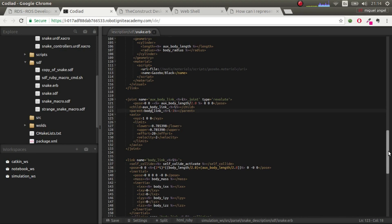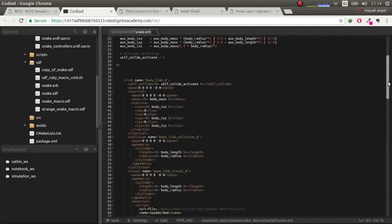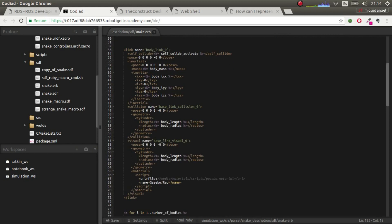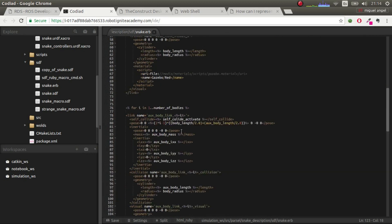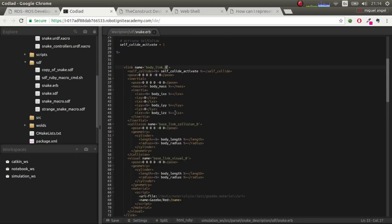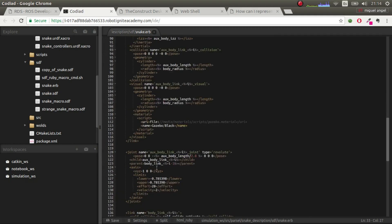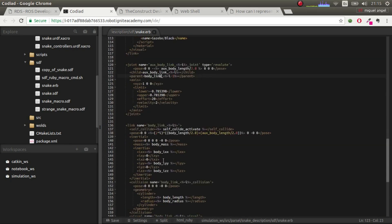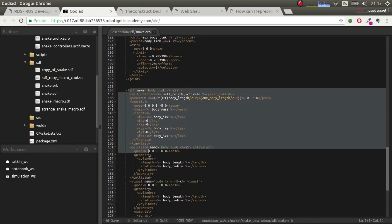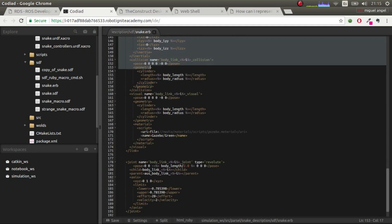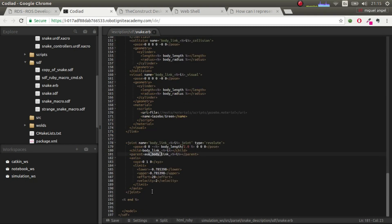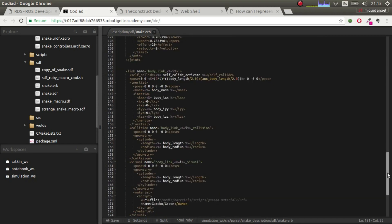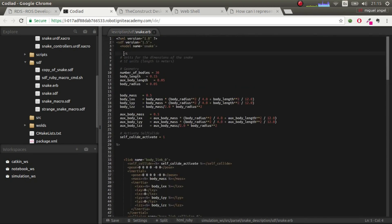We define a link and a joint with a base link — the only unique one is body_link_0, the base link — and we give names compatible with generating more and more elements. We connect each to body_link_i-minus-1, so the sequence goes 0, 1, 2, 3, 4, 5, and each body link connects to its auxiliary body link.